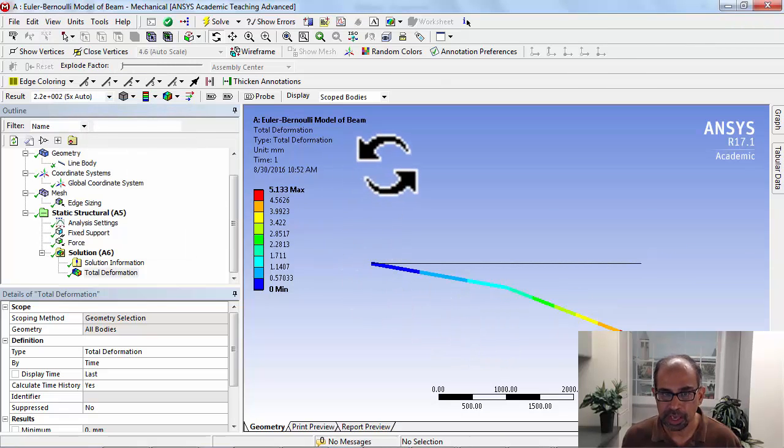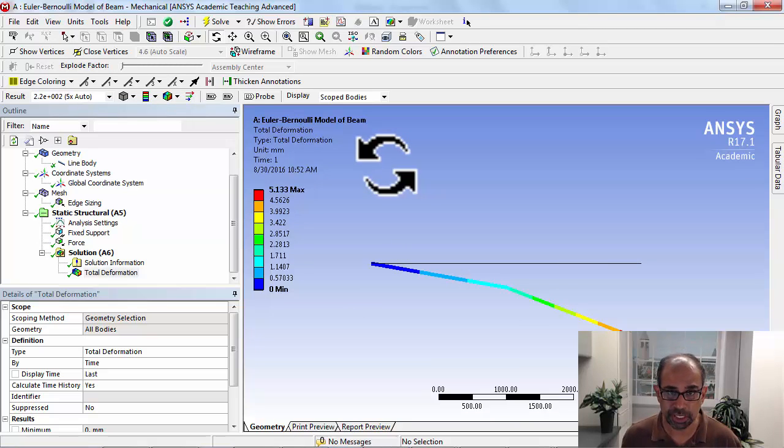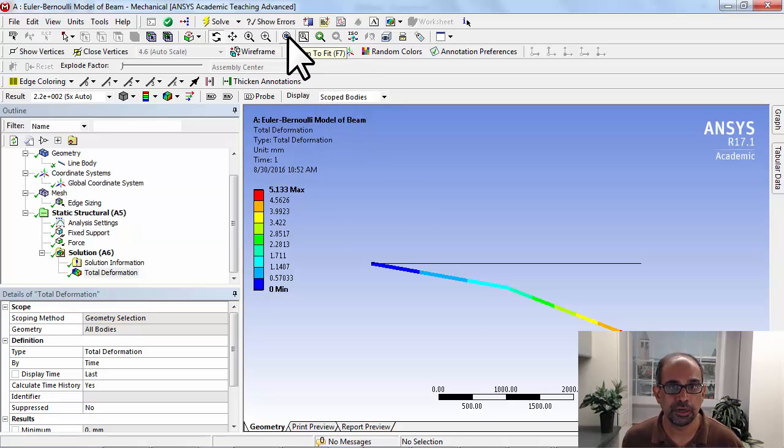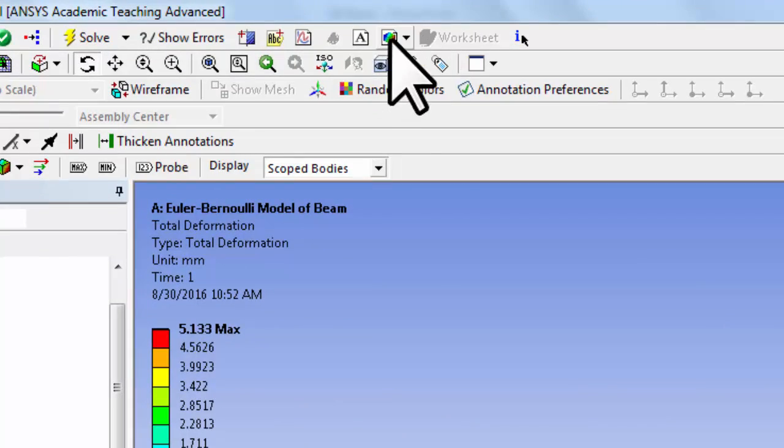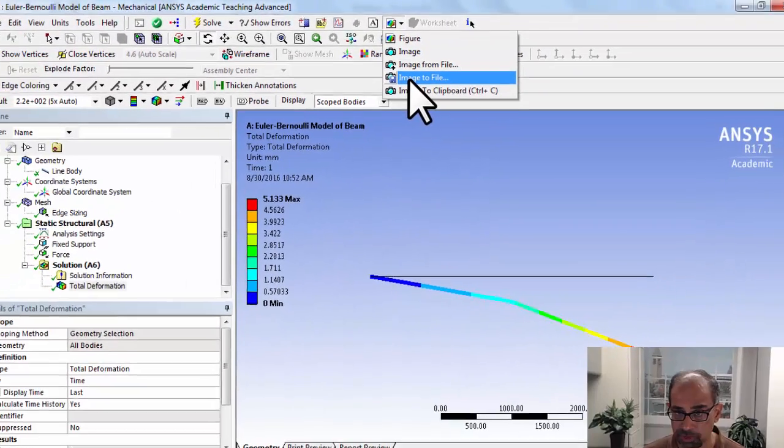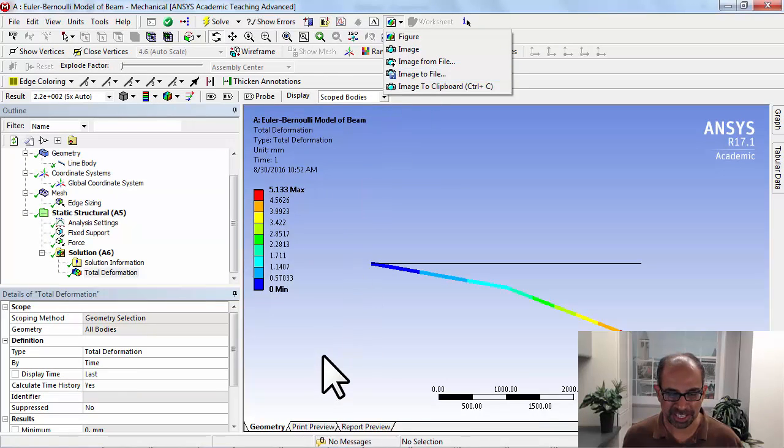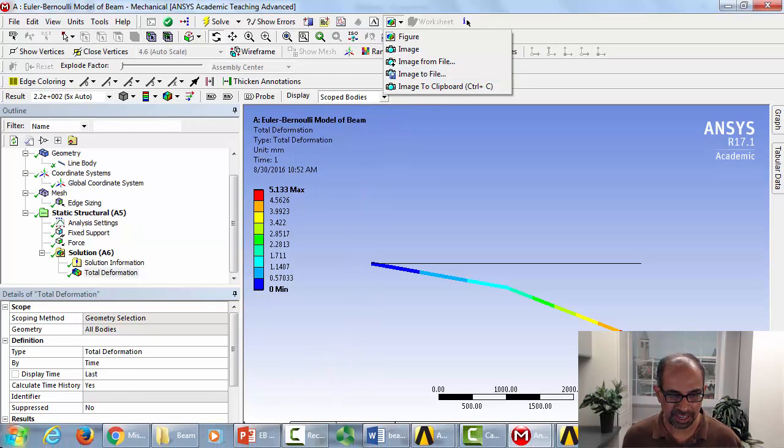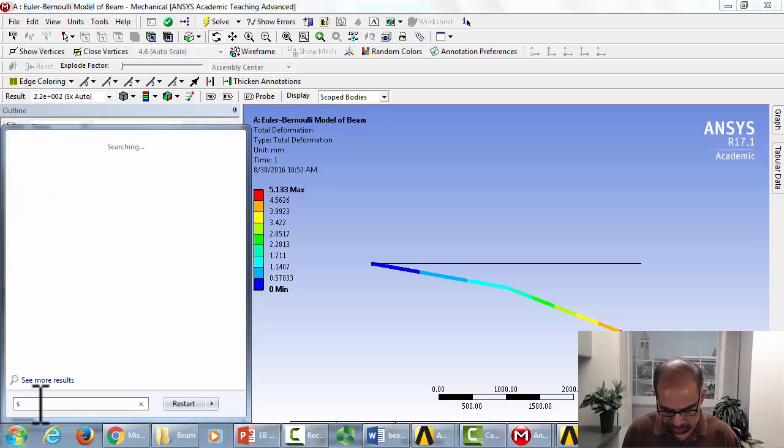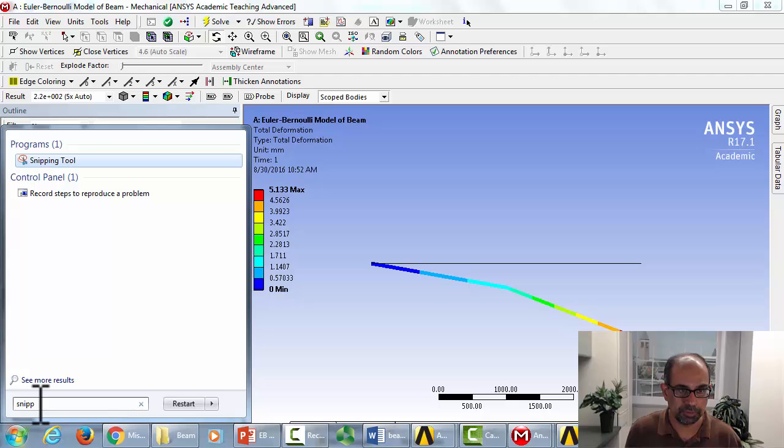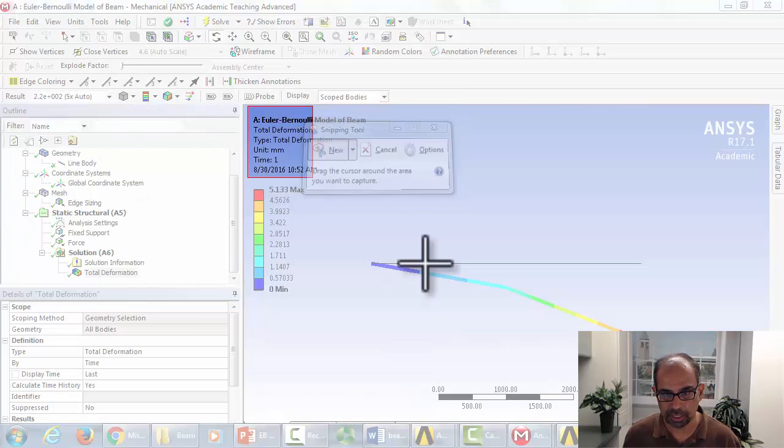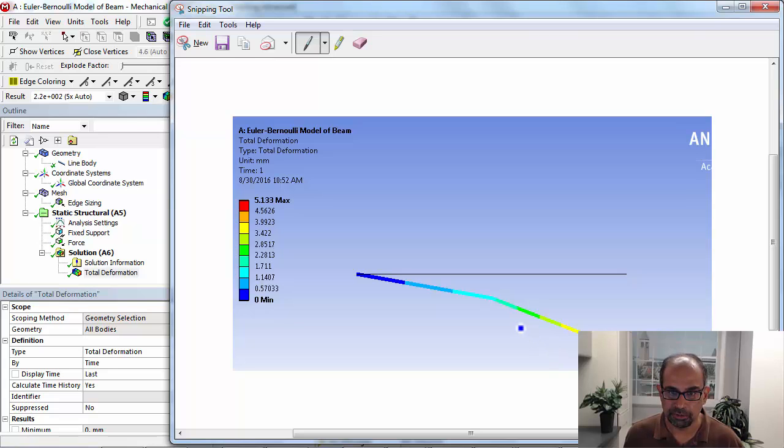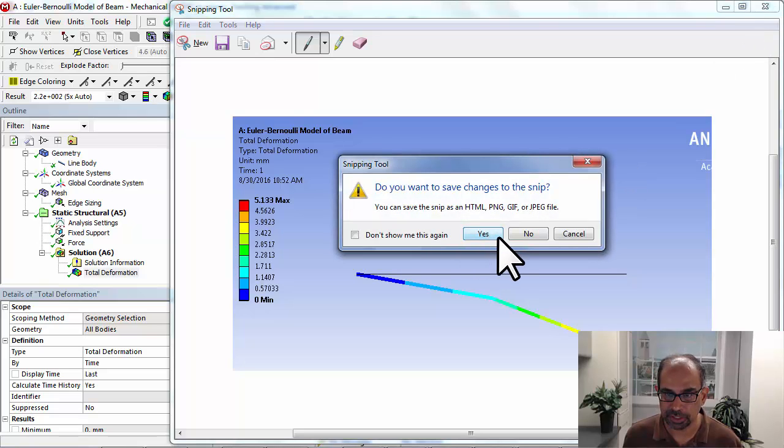If you want to take a snapshot of this, you can do it in two ways. You can go here somewhere—yes, this one—you can say image to file. Sometimes it works, sometimes it doesn't. The workaround if it doesn't work is to use the snipping tool in Windows. If you type in snip, it brings up the snipping tool and you can save it where you want. I'm not going to do that in the interest of time.